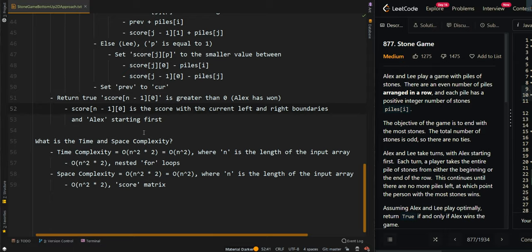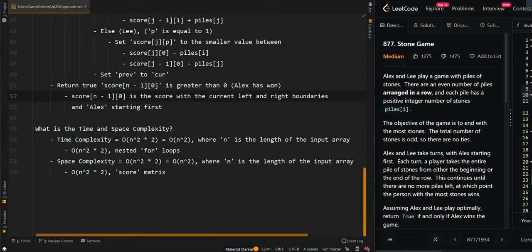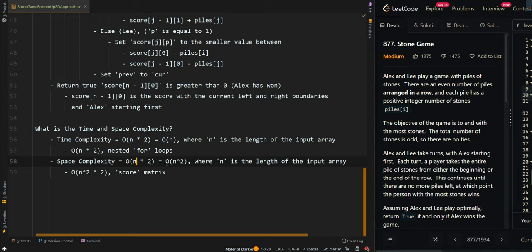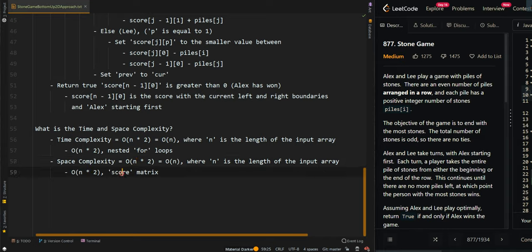For time complexity, we get n times 2 from the nested for loops, which simplifies to O(n). For space complexity, we get our 2D score matrix of size n times 2.